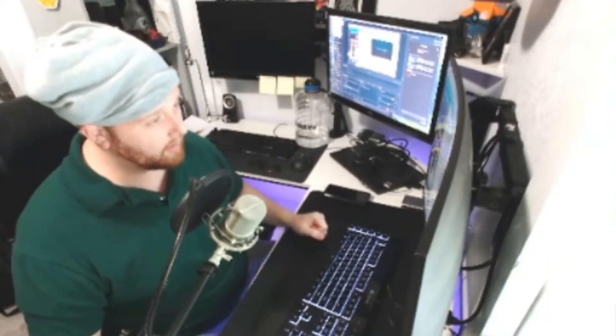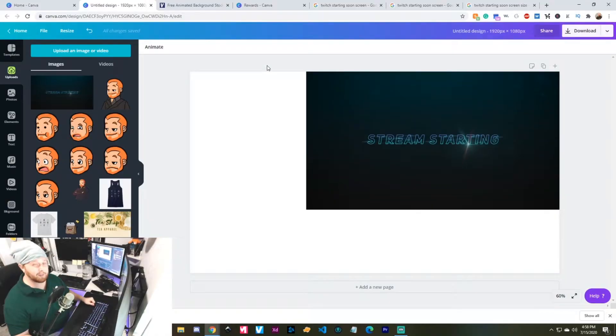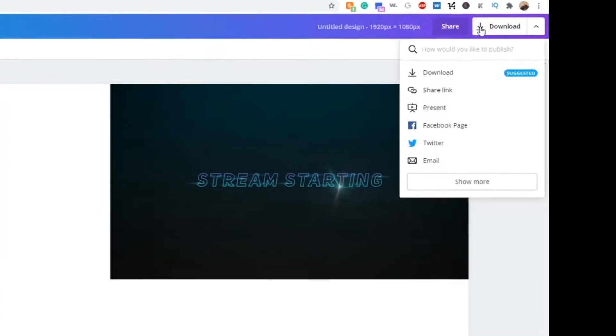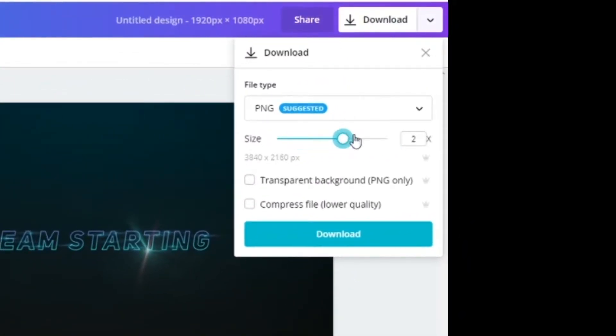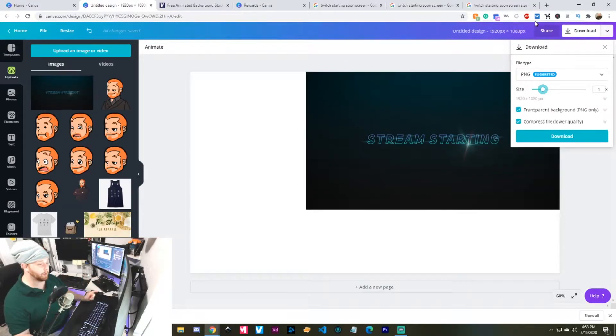Caveat — you're going to have to pay for some of the cooler features. When you're hitting download and you want to resize it automatically, you can see that the pixels are changing. Transparent background — it pops it out as a PNG with a transparent background, and you can also compress it. These are all premium features. It will only do the design canvas size that you choose when you initially put it in there. If you do it before, it's not going to work.